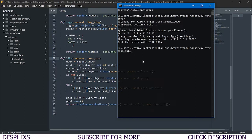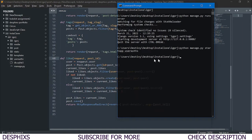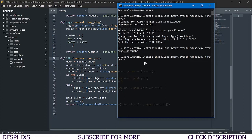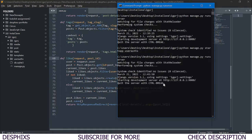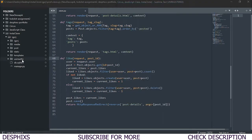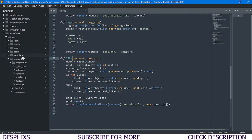We're going to run `python manage.py startapp` and name it `user_auth` — that stands for user authentication. We still need to make migrations because we're going to add something in the model, so open up the `user_auth` app and open up `models.py`.